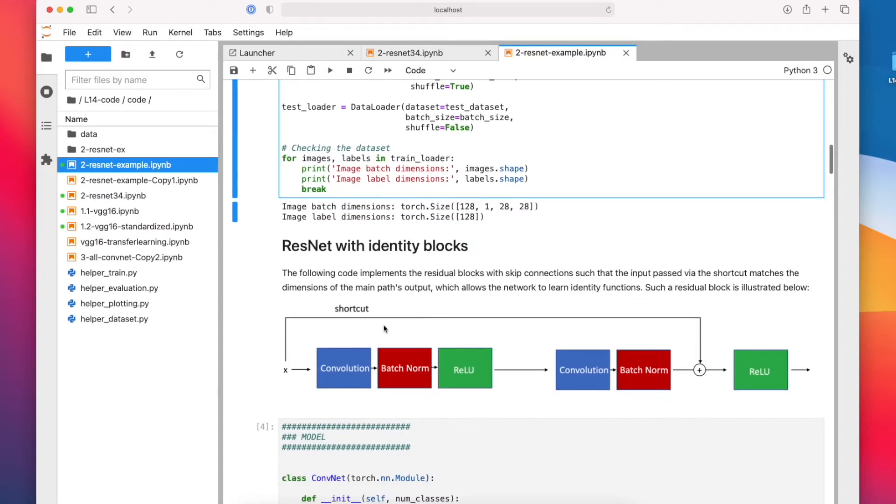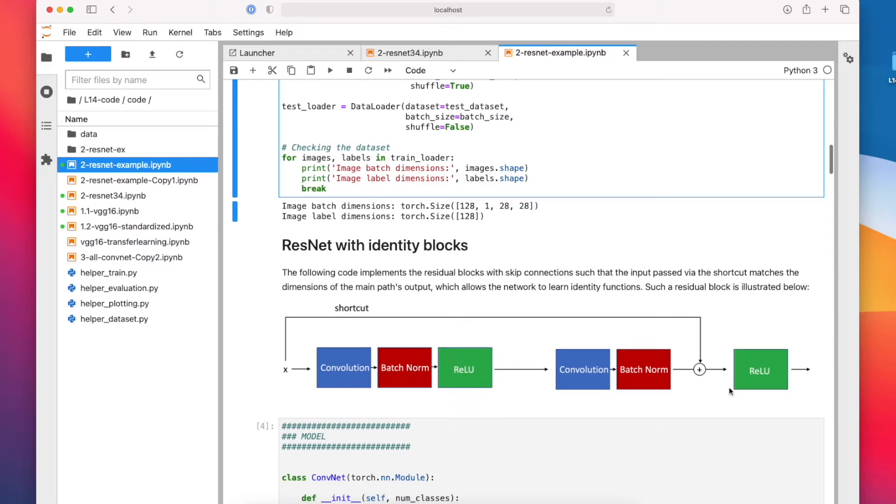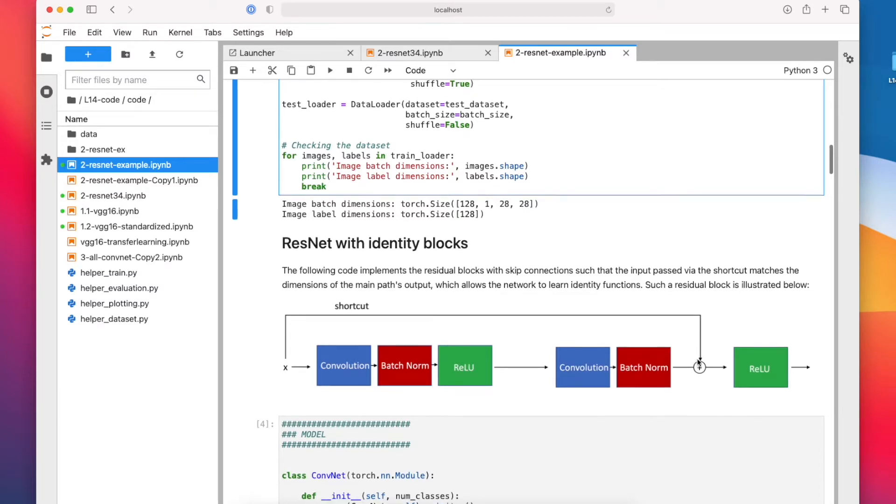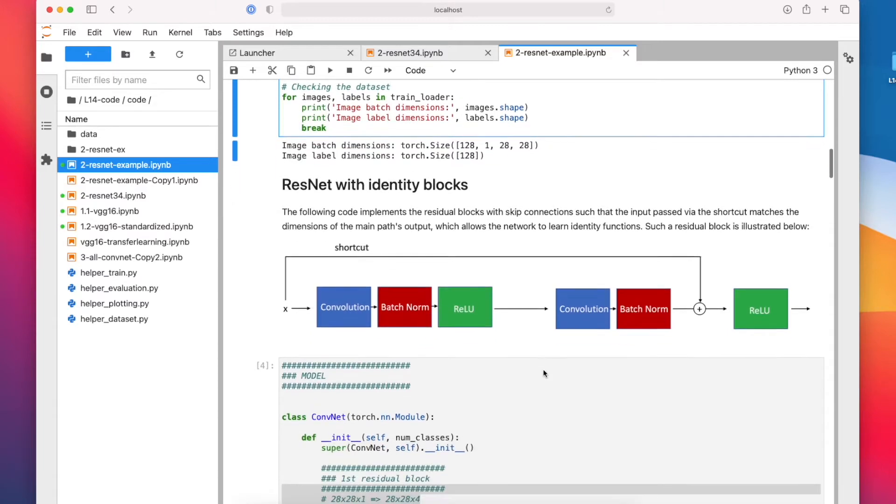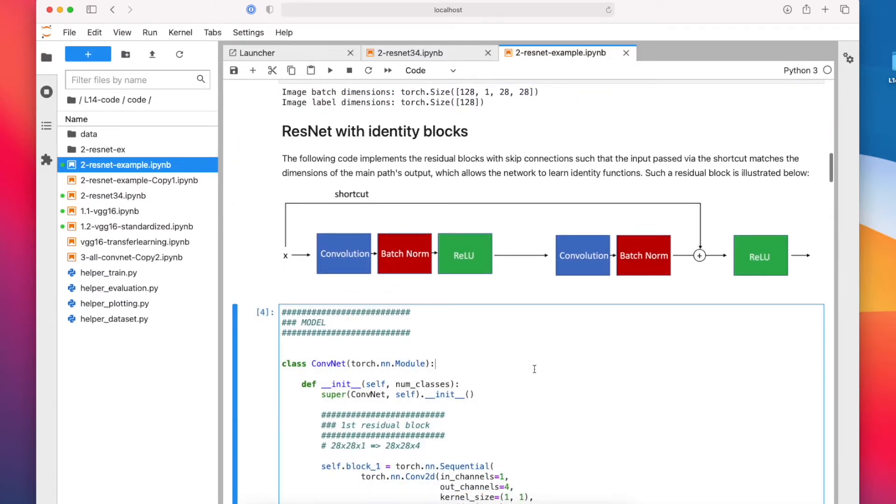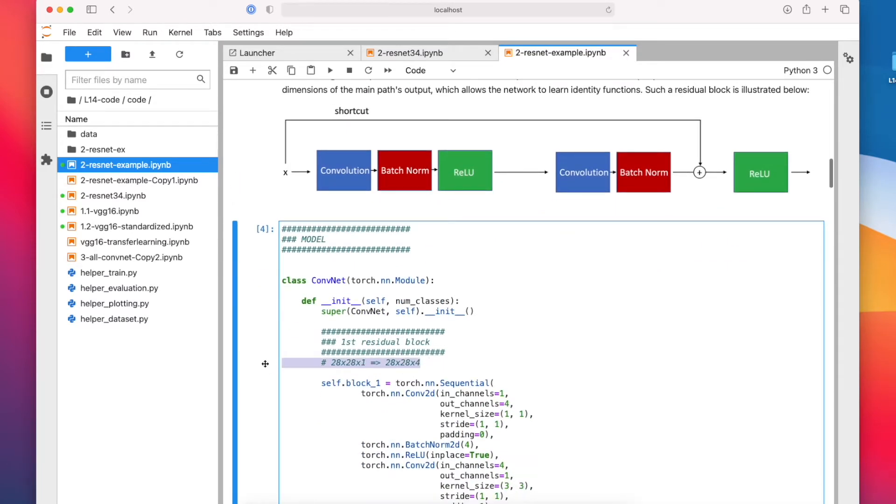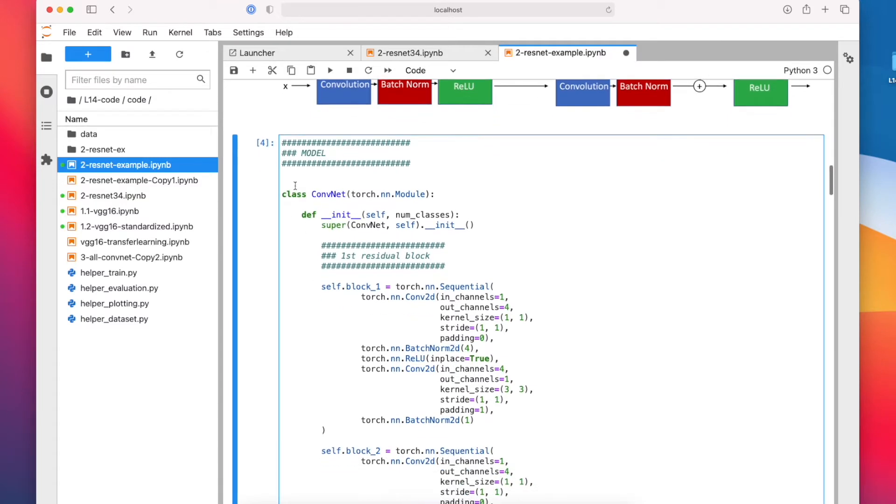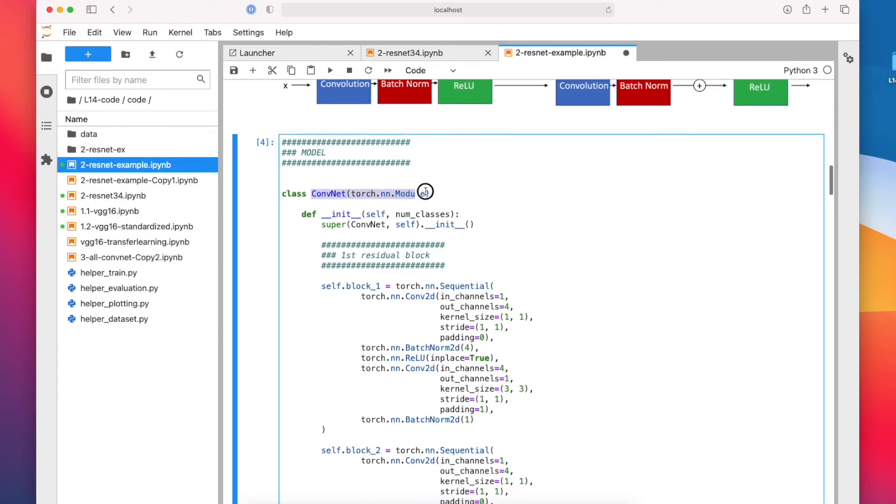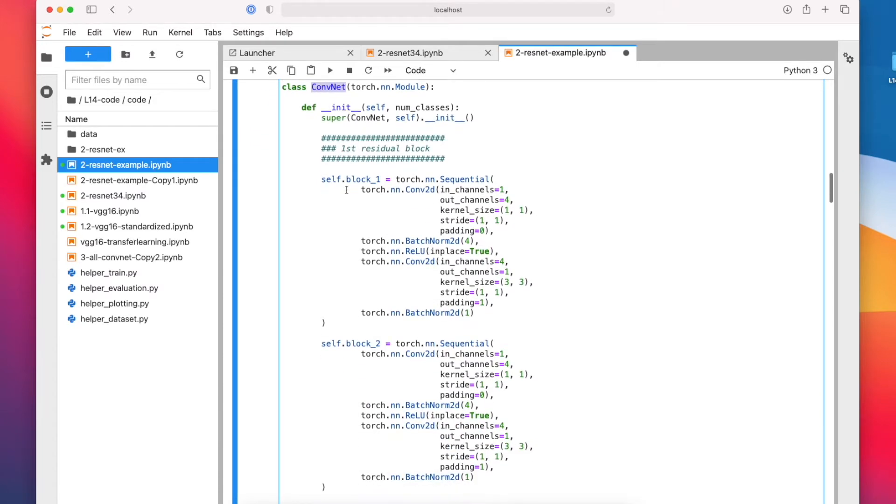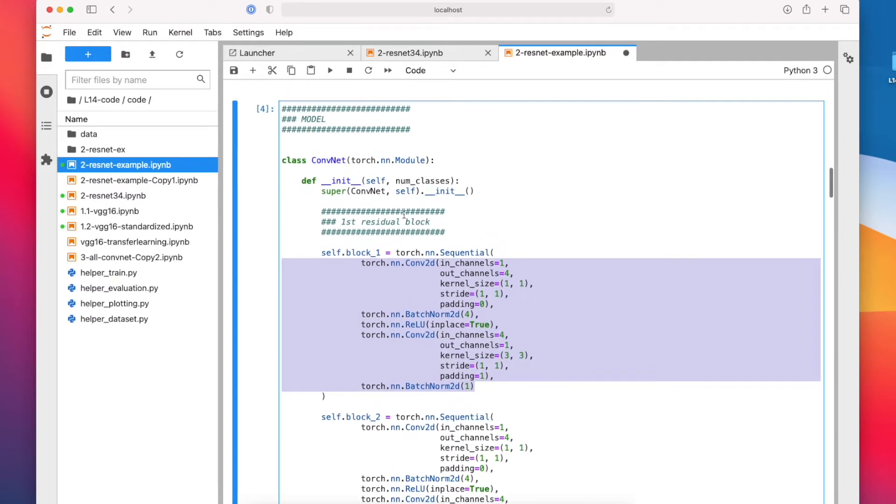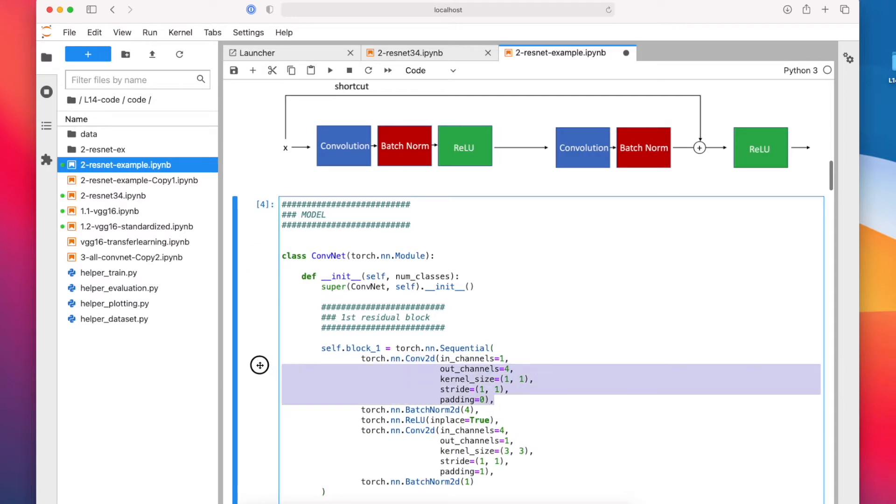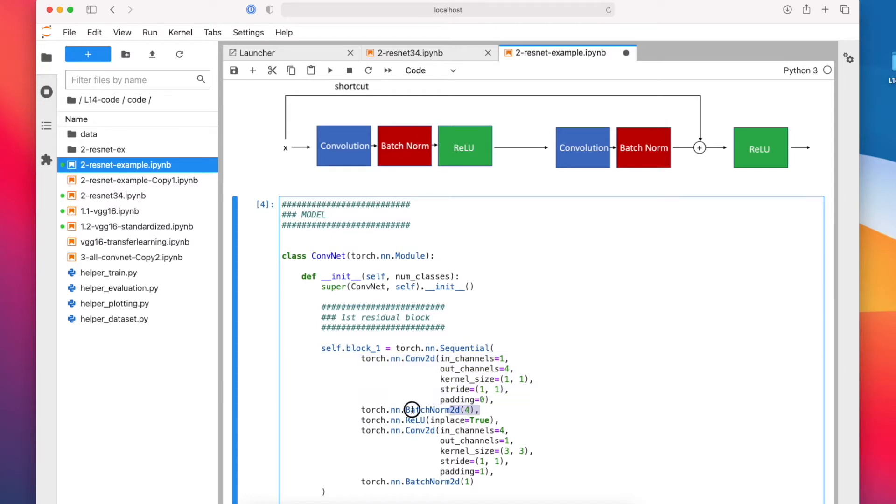So here I'm implementing now this residual block, the one where the input has the same dimension as the output from the residual part. I implemented it using the torch module class, just a regular ConvNet that I'm implementing here. I have a ConvNet with two residual blocks. Each of those is one residual block. You can see that this convolution here represents this one. Here I'm starting with one channel for output channels, then I have batch norm, then I have ReLU.